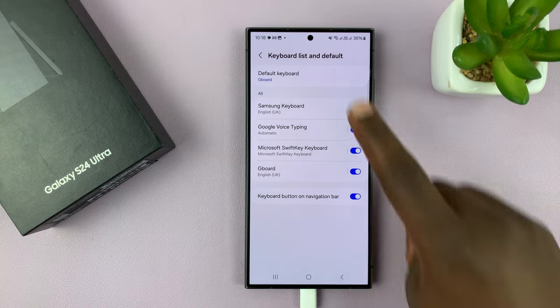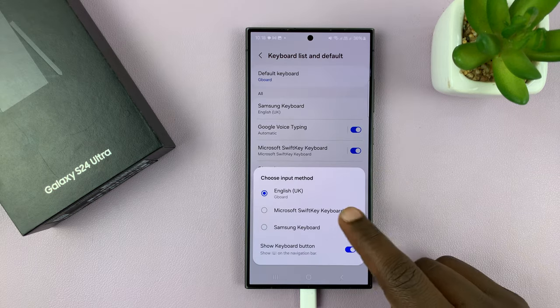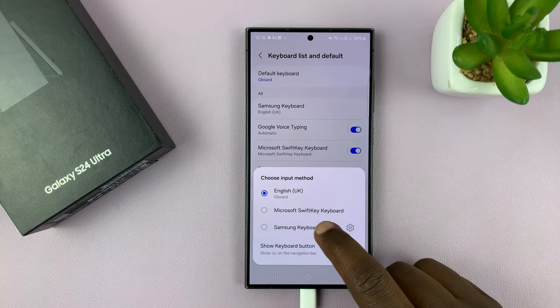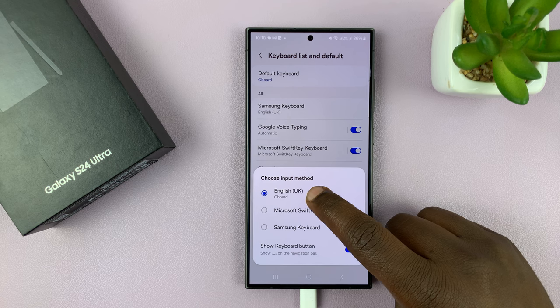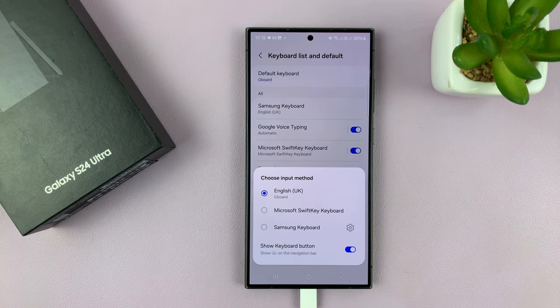So these are all the keyboards I have. These two come pre-installed on the phone. This one I had to install it from the Google Play Store.